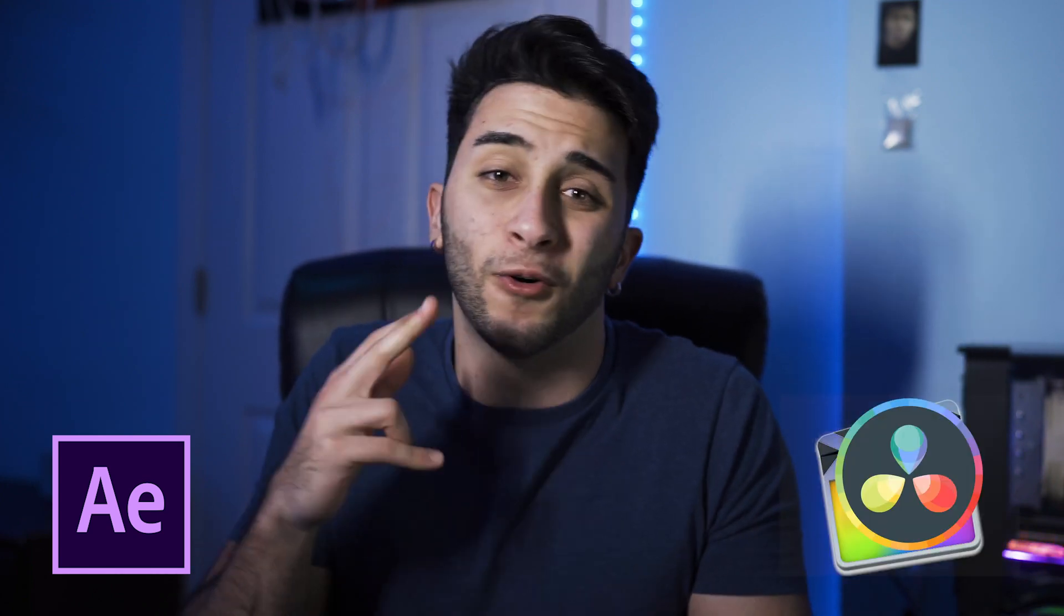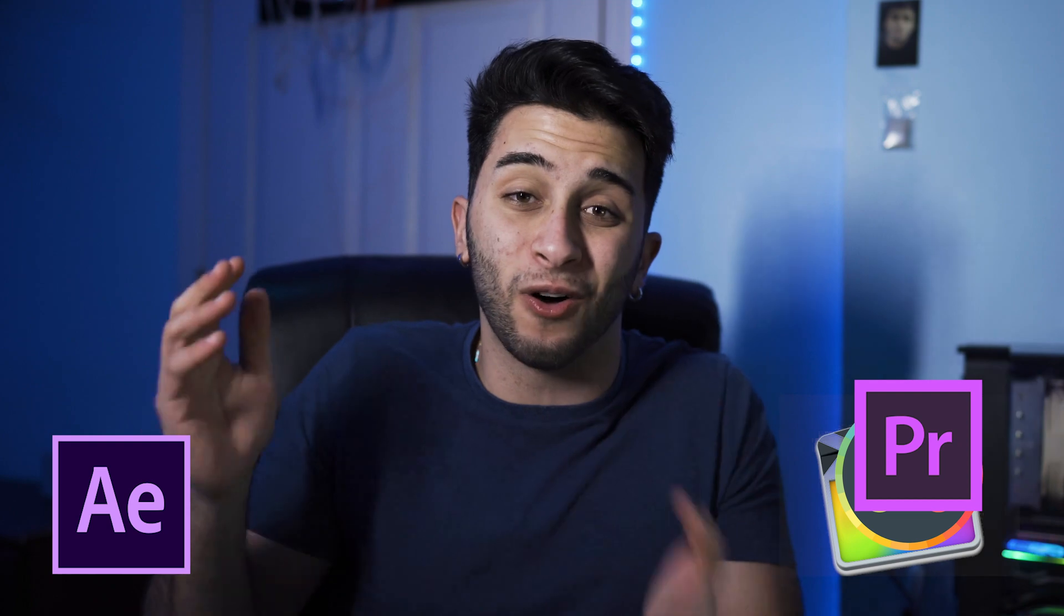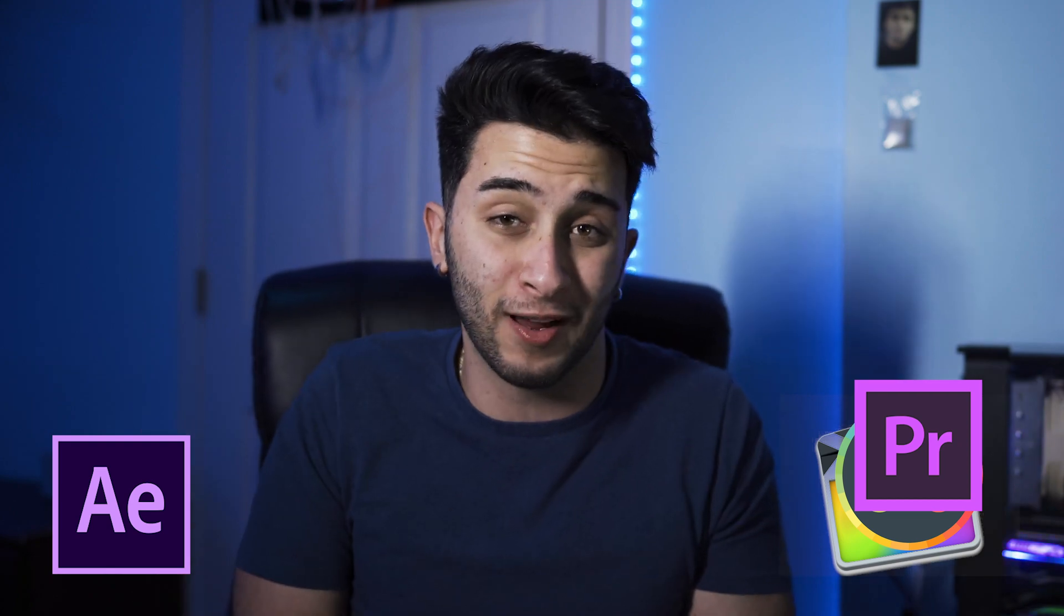After Effects is the program that I choose when doing these three techniques, but if you use Final Cut, DaVinci Resolve, or Premiere Pro, the techniques will be able to be done in all three programs. One technique is unique to After Effects, but you can replicate it in any editing software as long as you have the capability to mask. Without further ado, let's teach you three different techniques for doing a sky replacement.